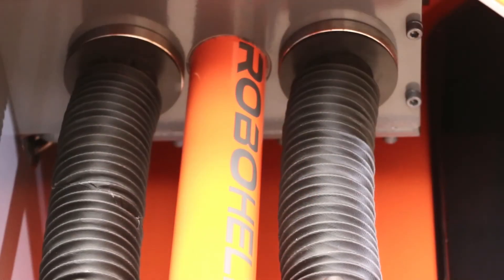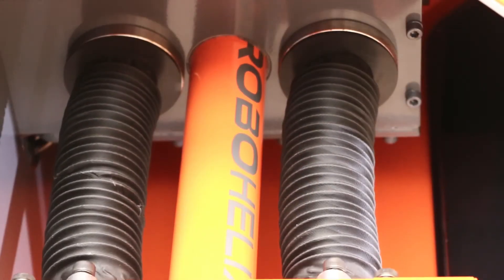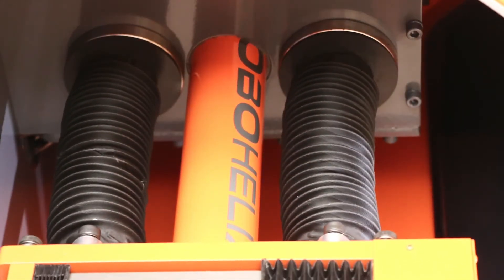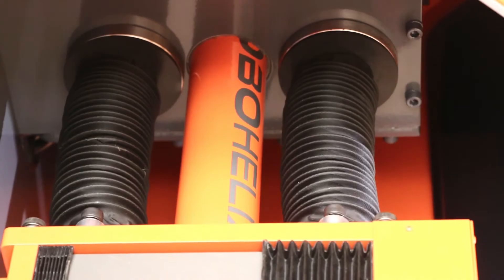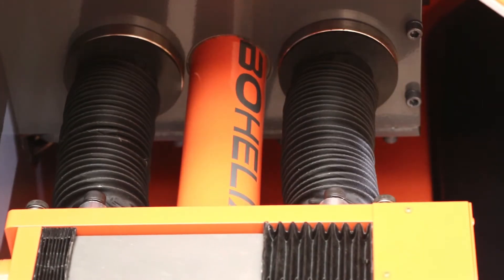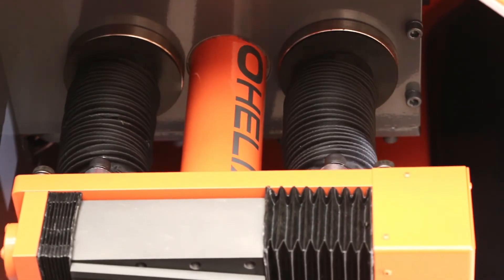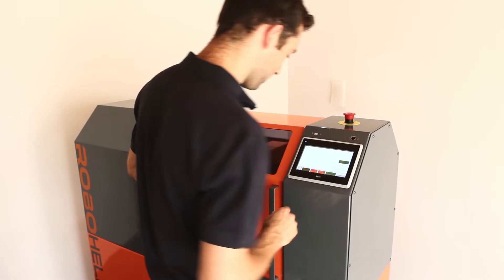RoboHelix utilizes advanced servo CNC-controlled motion, providing fast, reliable and precise production with low noise, low maintenance and safe operation.